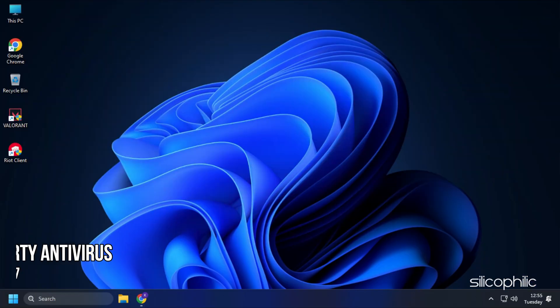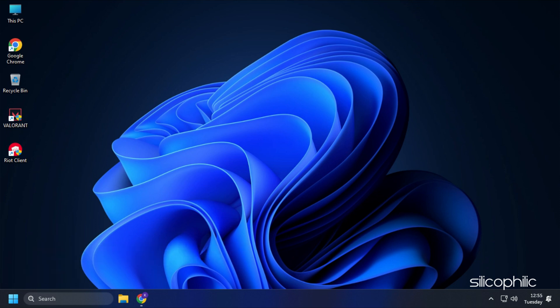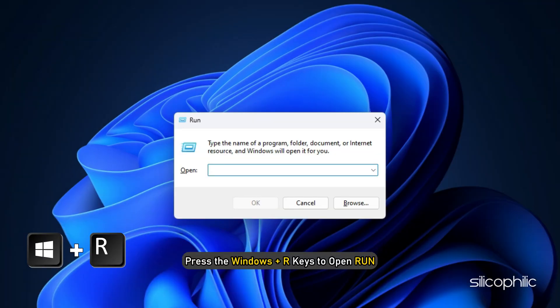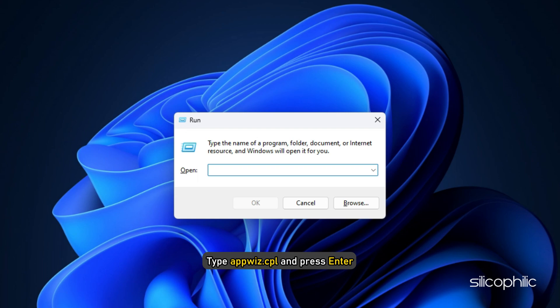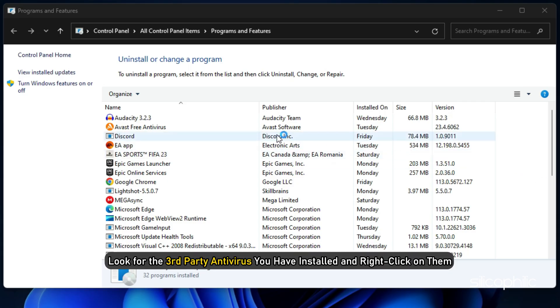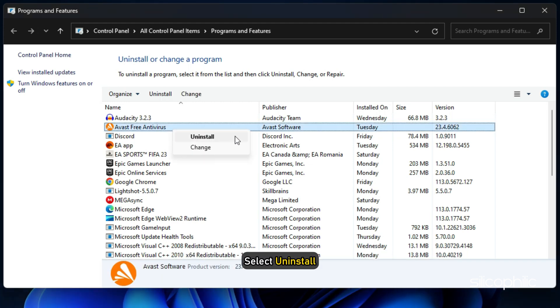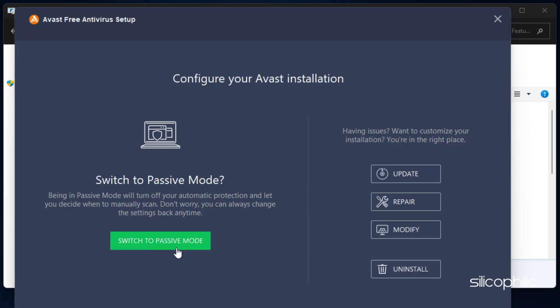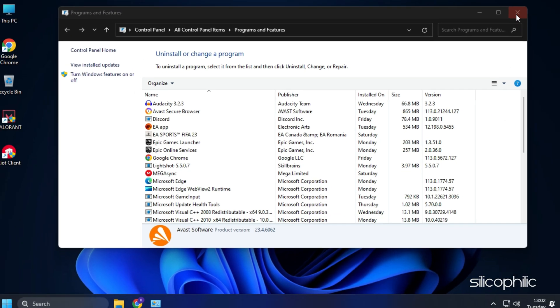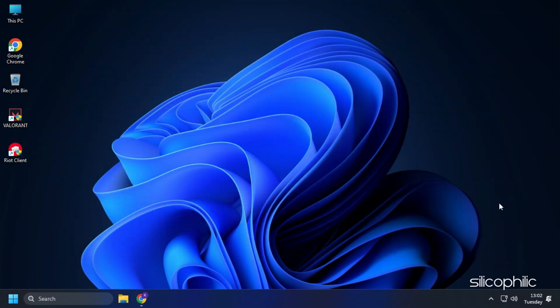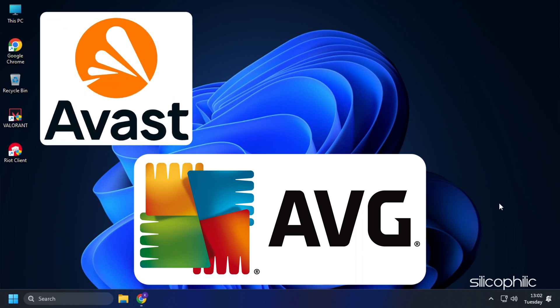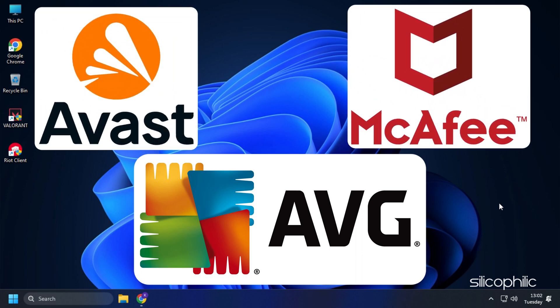Method 7. Another thing you need to do is uninstall or disable any third party Antivirus you have. Press the Windows plus R keys to open Run. Type appwiz.cpl and press Enter. Look for the third party Antivirus you have installed and right-click on them. Select Uninstall. Follow the on-screen instructions and once it finishes, restart your PC. Make sure to uninstall AVG, Avast, McAfee or any other third party Antivirus.